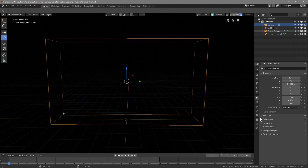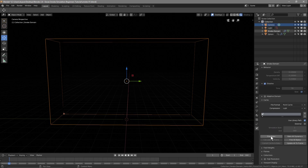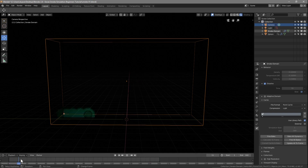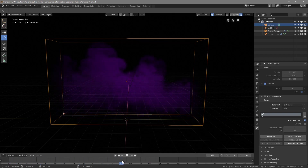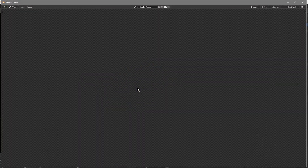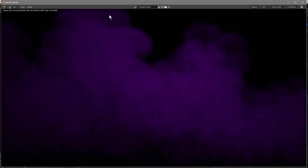We need to recache that. With the domain selected, we free the bake, then bake all dynamics again. This will take a few seconds to rebake. Once done, let's get to a good frame and press F12 to render it. Now we can see the smoke is covering the whole frame, flying up to the top.